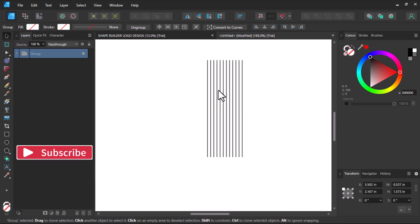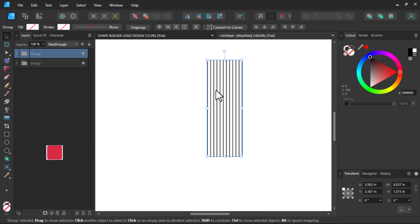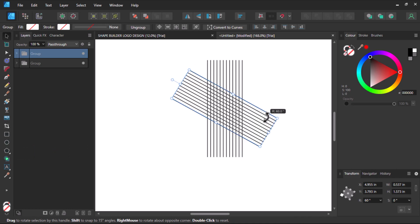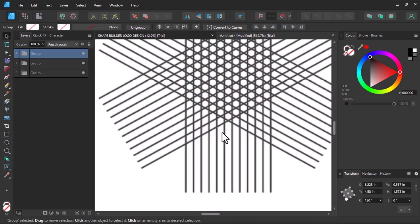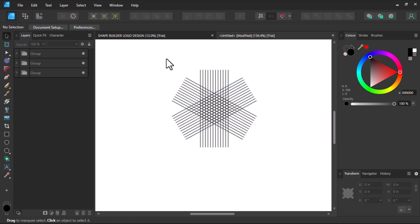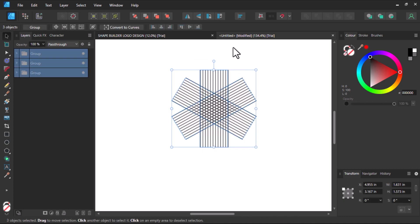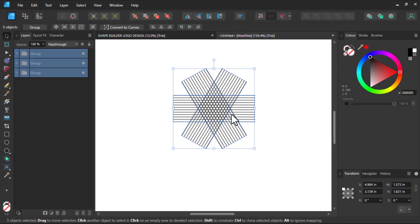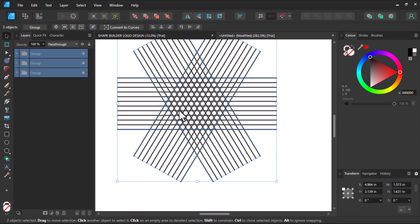After that I'll duplicate by hitting Ctrl+J and then rotate 60 degrees. Then I'll duplicate once again with Ctrl+J. Now I'll select everything and click this icon to rotate clockwise. Now we have a polygon shape.